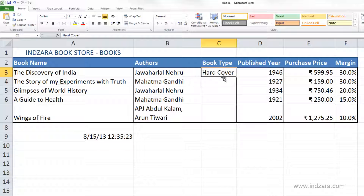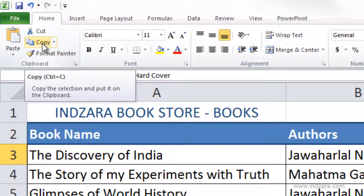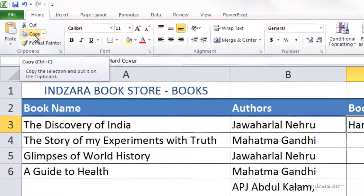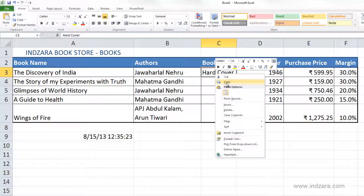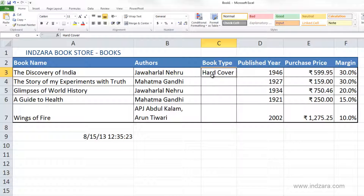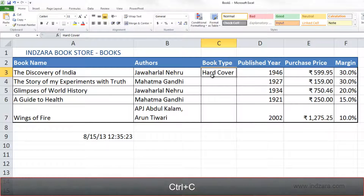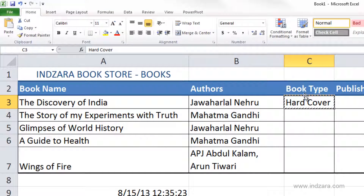I'm going to select cell C3 and copy this value. You can copy a cell's value using the menu and selecting Copy, or you can right-click on cell C3 and select Copy, or you can use the keyboard shortcut Control+C. I'll use the keyboard shortcut — Control+C copies this value. You can see these are called the dancing ants; this visual tells you that cell C3 is now being copied.